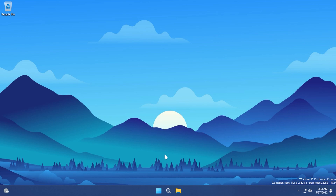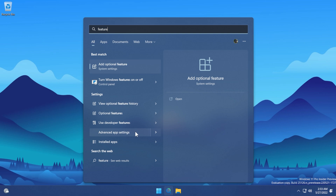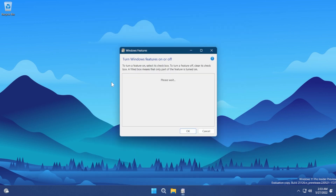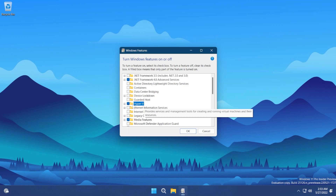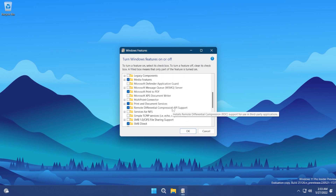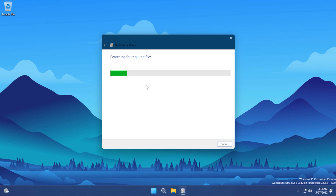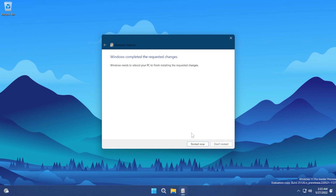Another thing we need to do is enable Hyper-V and Virtual Machine Platform in Windows 11. Open the search box and type "features", then click on "Turn Windows features on or off". When the Windows Features dialog pops up, enable Hyper-V — click the plus and make sure everything is selected — then scroll down and also enable Virtual Machine Platform. Click OK and wait for Windows to search for the required files and apply the changes, then restart your computer for the changes to take effect.